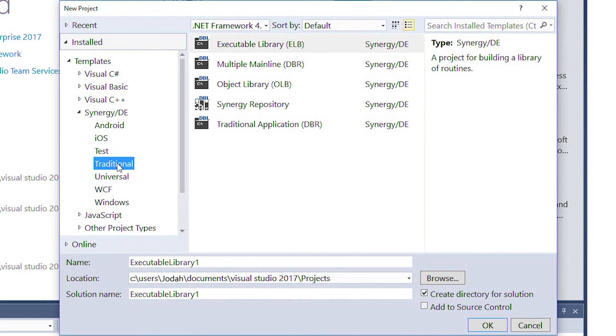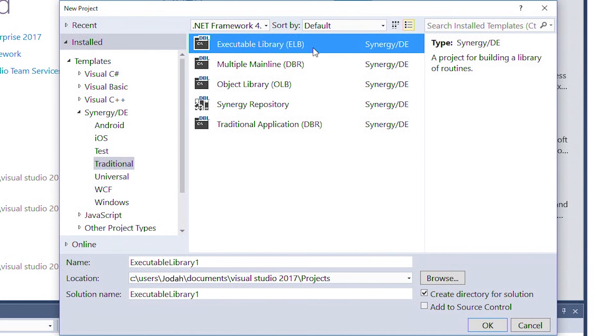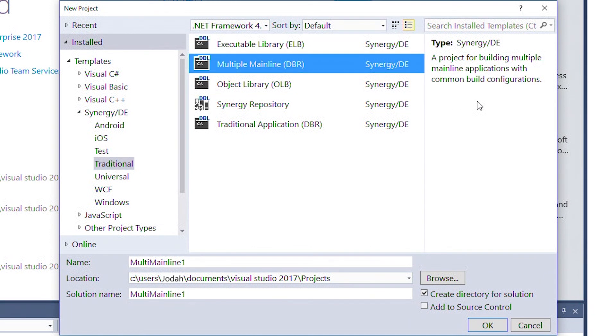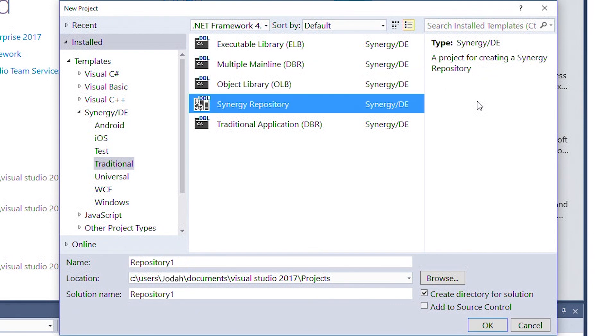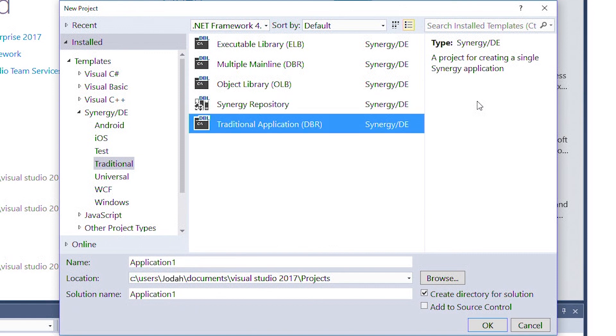Clicking on the category shows us the traditional Synergy project types: Executable Library or ELB, Multiple Mainline Project, Object Library or OLB, Synergy Repository, and Traditional Application or DBR.